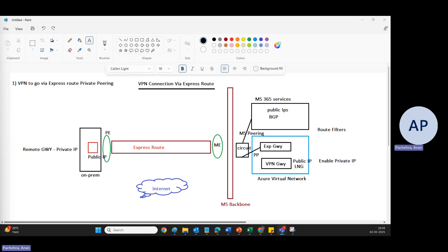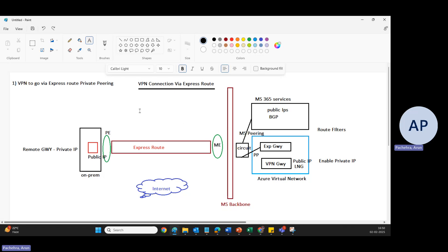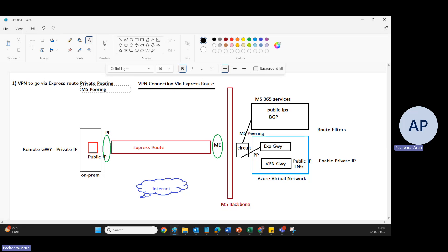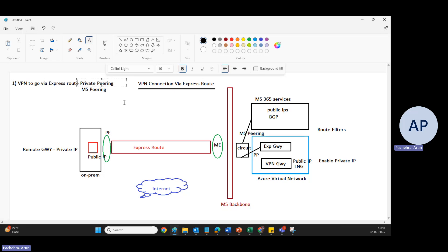Welcome to the next video in the series. Today we are going to learn the concept of connecting a VPN connection through ExpressRoute. I have already prepared a design to save some time. We'll see how to configure VPN connection through ExpressRoute private peering and also through Microsoft peering, which is for the SaaS services that Microsoft offers, like SharePoint.